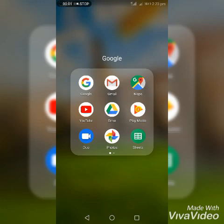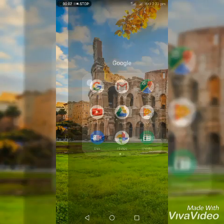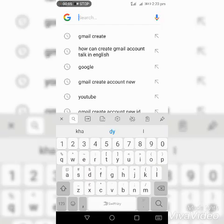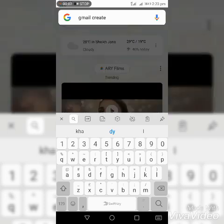Guys, today we will discuss the method for creating a Gmail account. After this, please subscribe to our channel and press the bell icon for receiving updates.